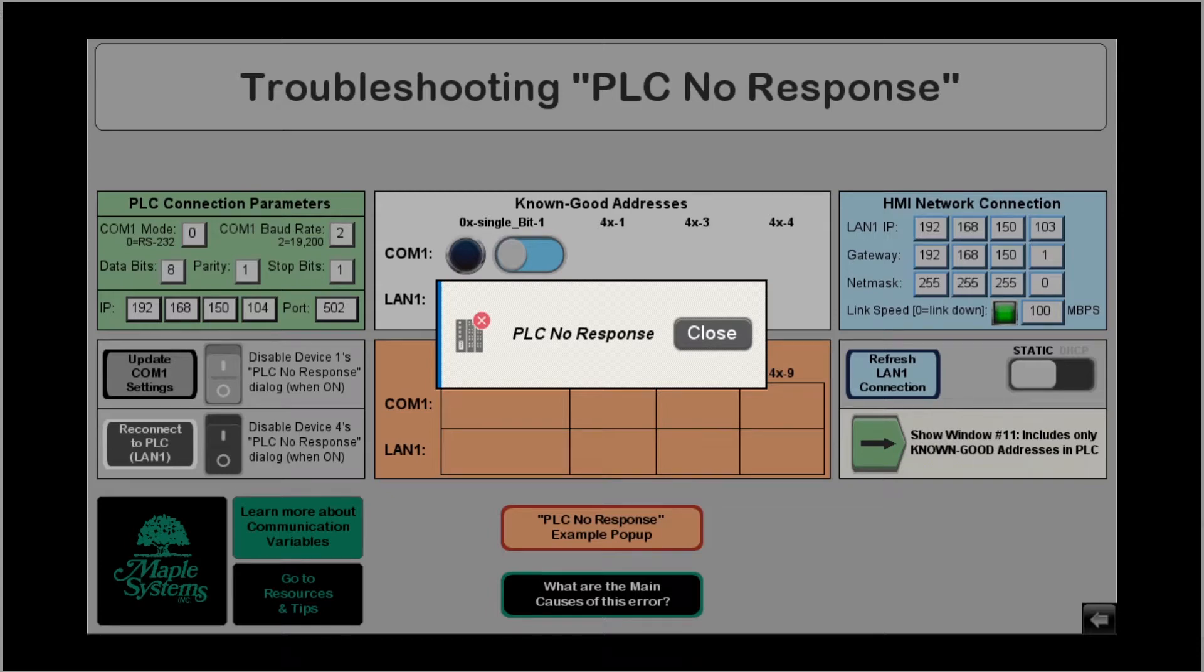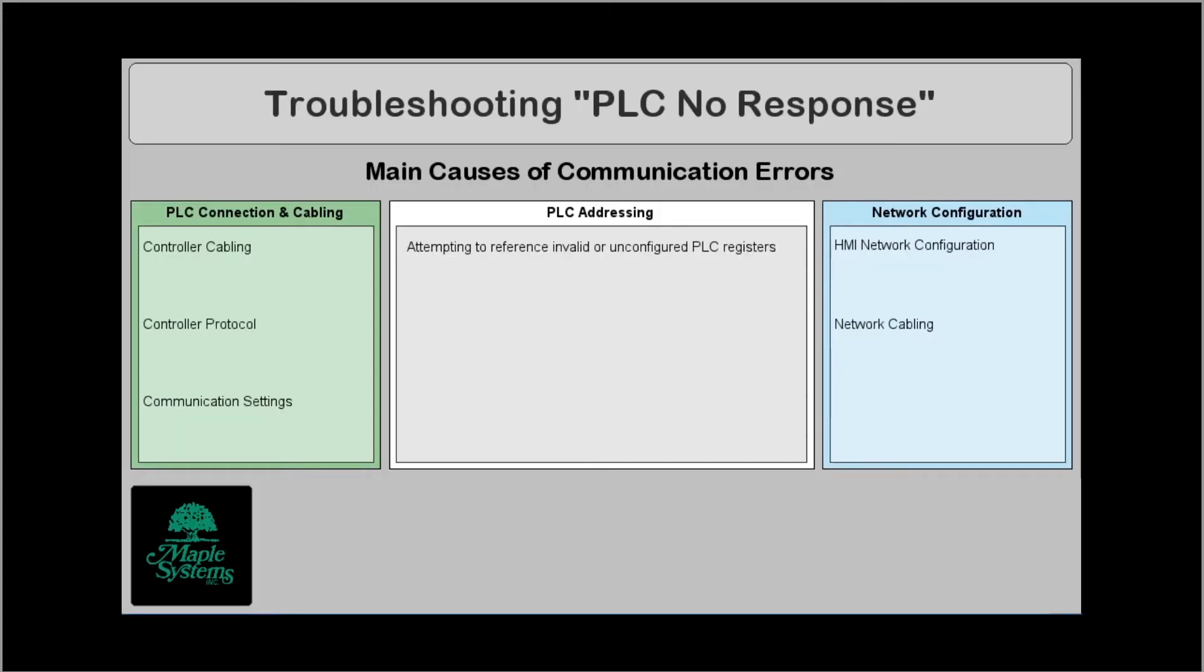Now there are a number of reasons why this can occur. These mainly relate to an issue with your cabling or your connection settings, addressing in the PLC or the network configuration that's applied to your HMI.